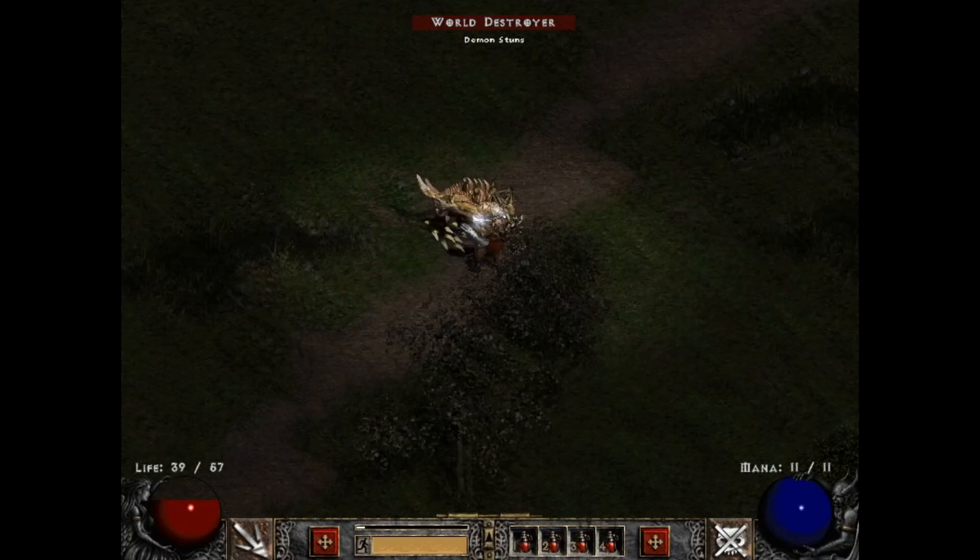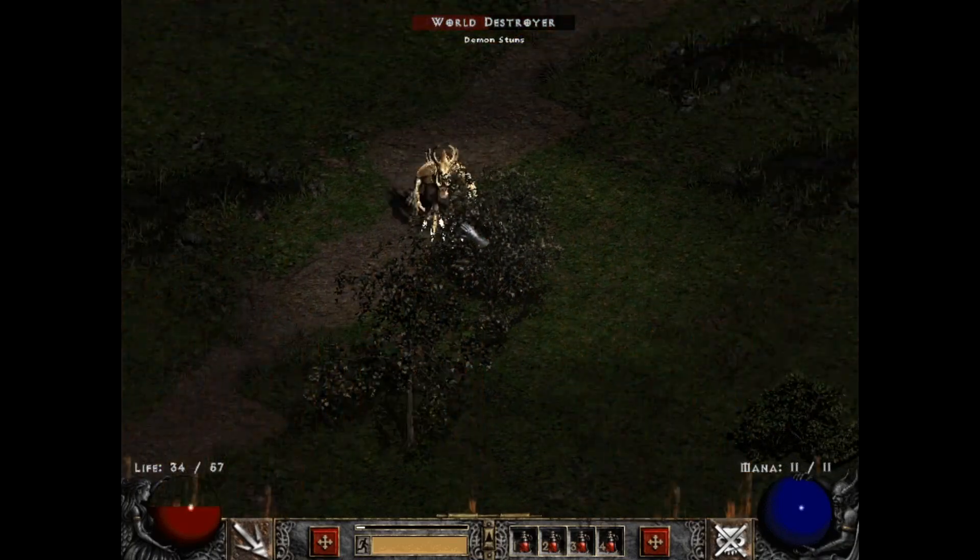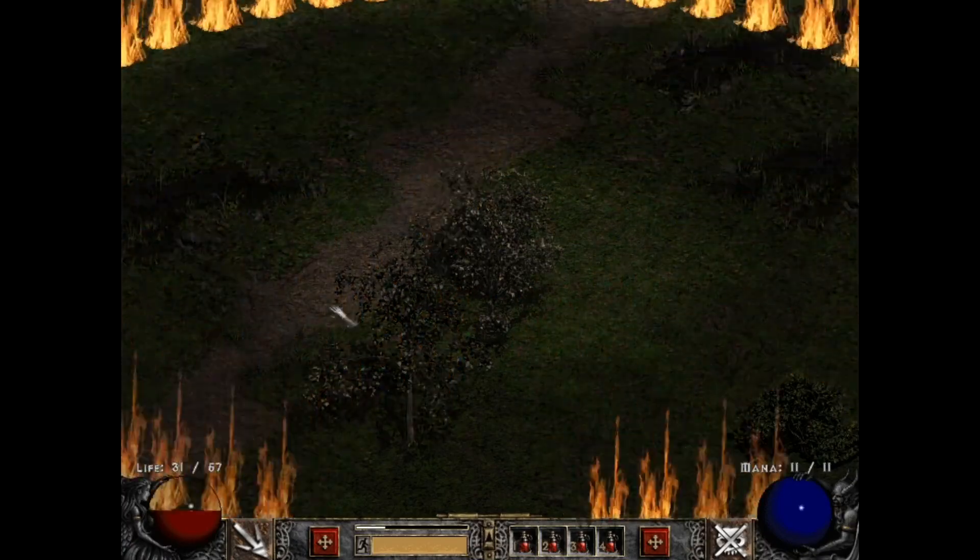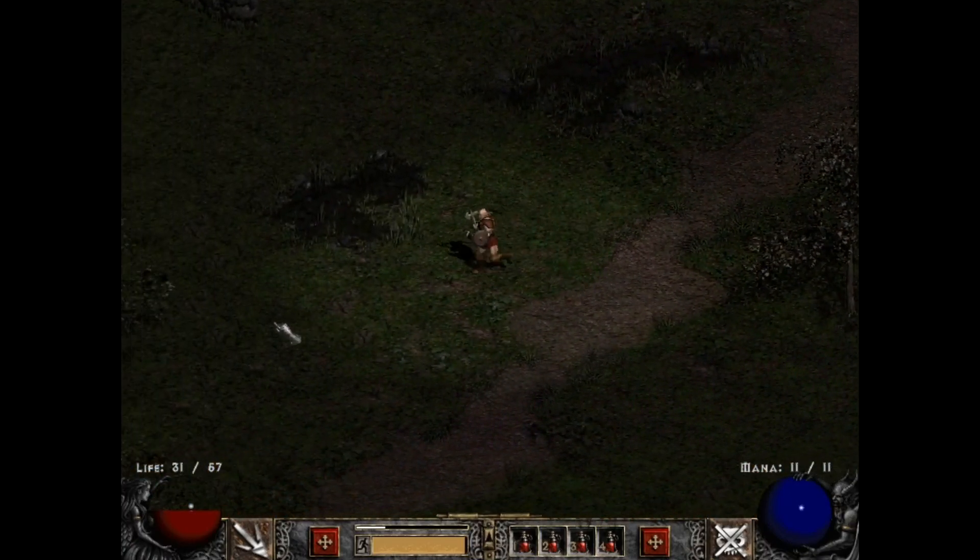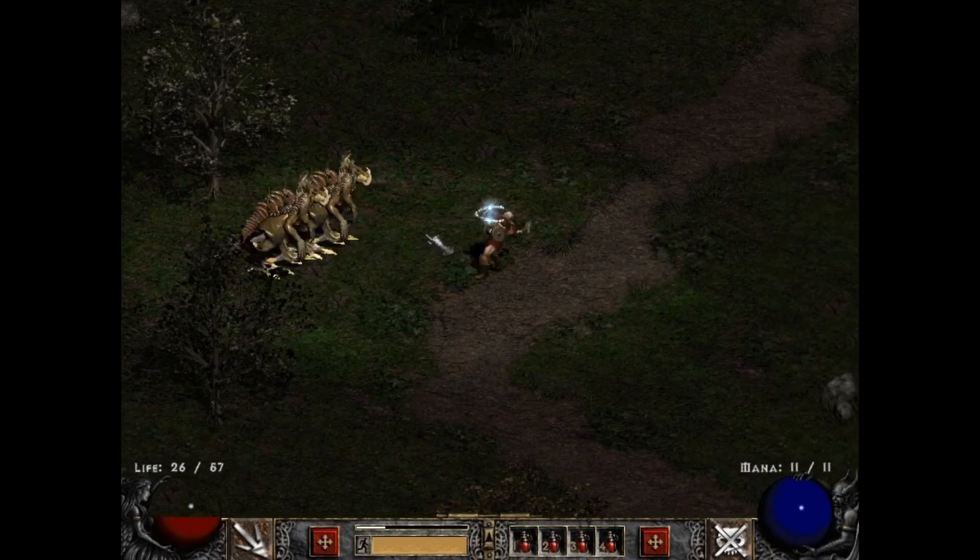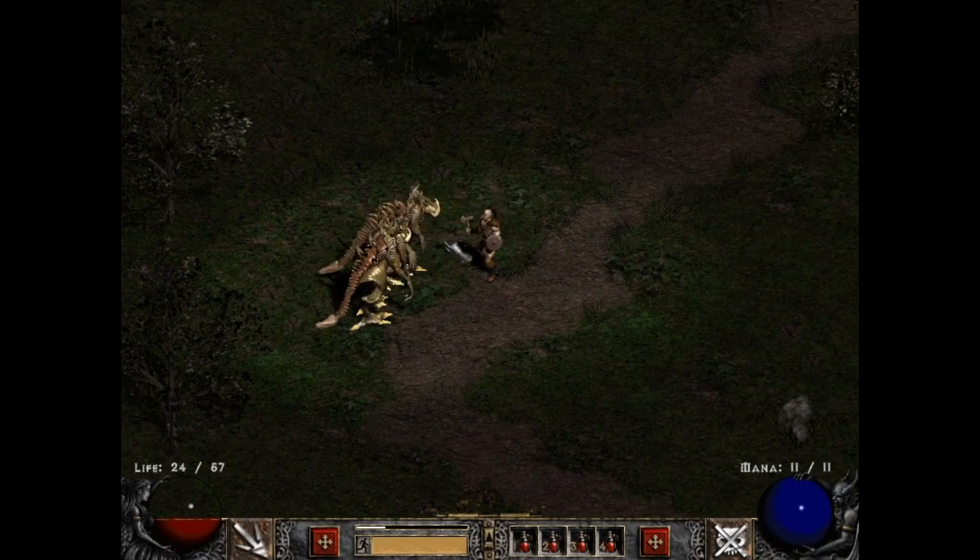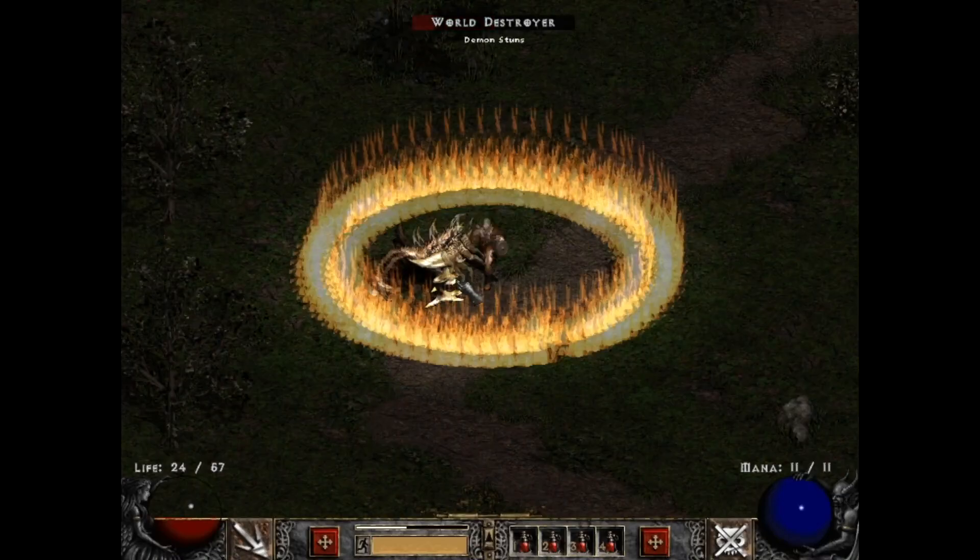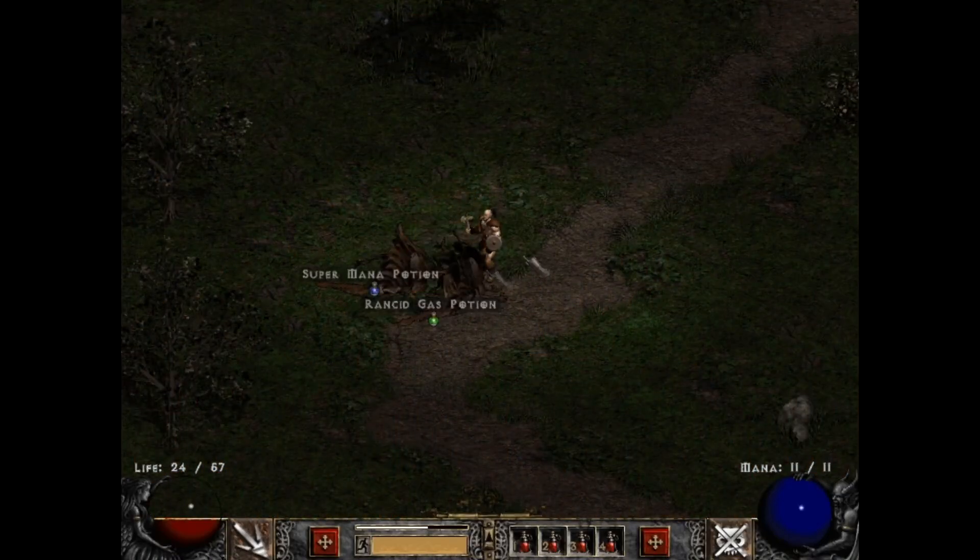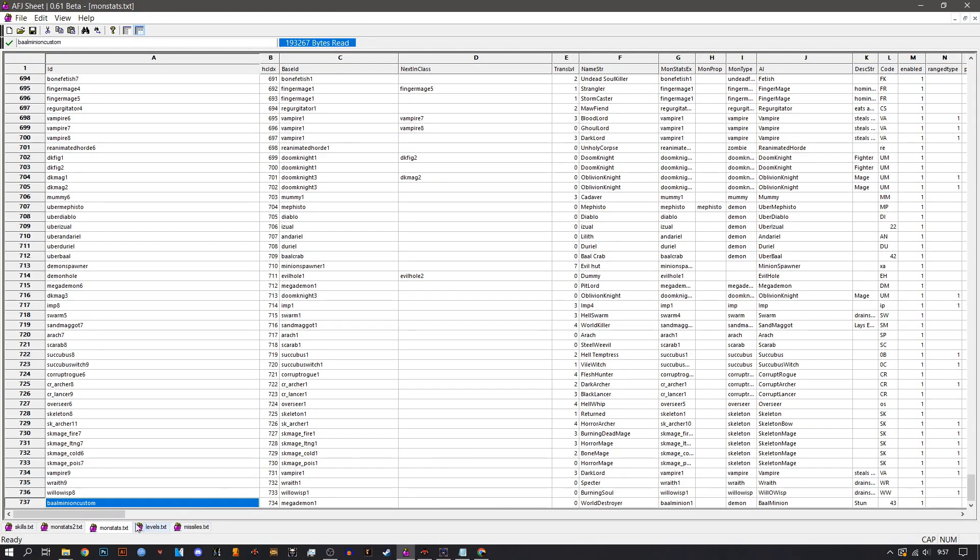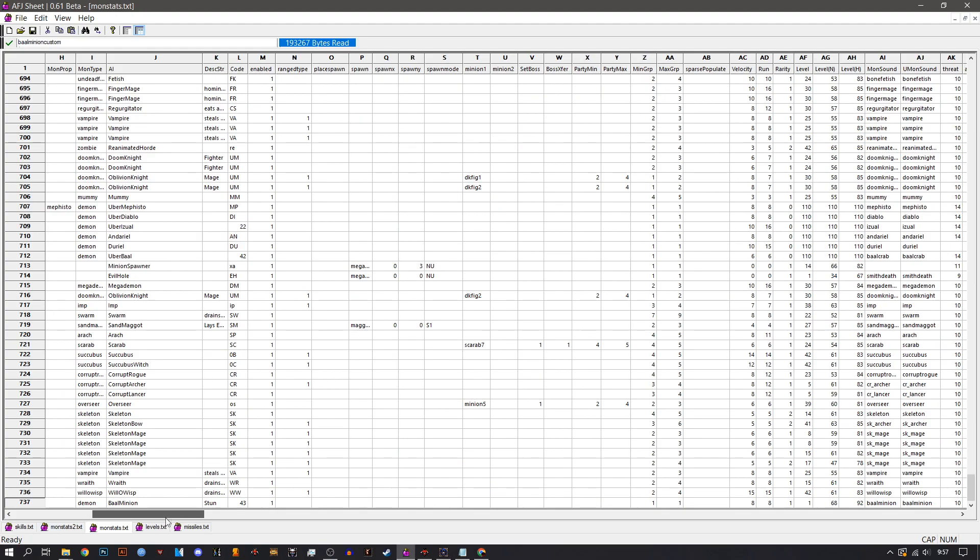But also, you can replace any skill that this monster has. And as you could see, upon death, they are releasing this fiery stuff. See? That was the mega demons on death particle. Alright.